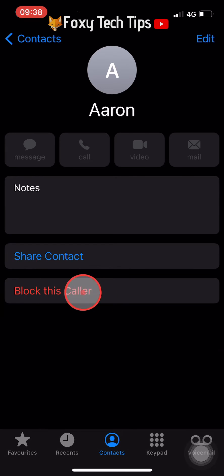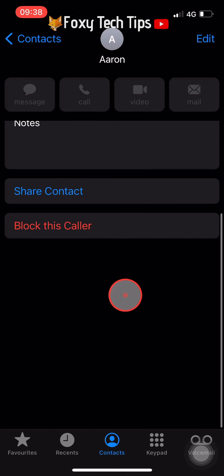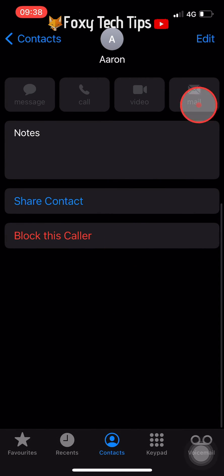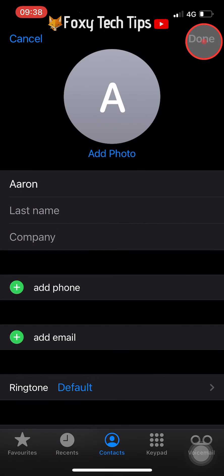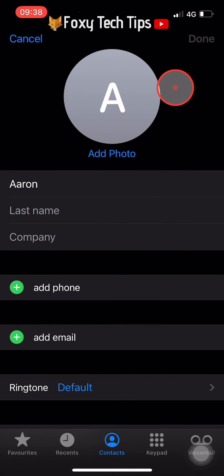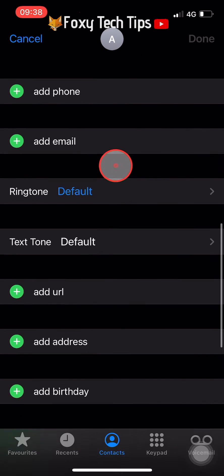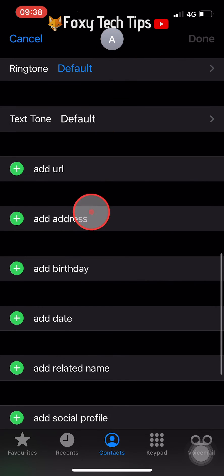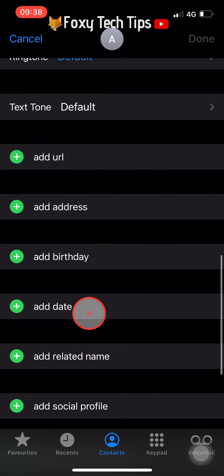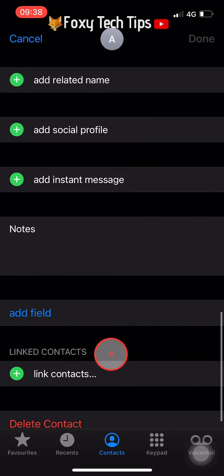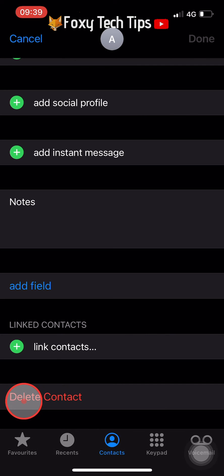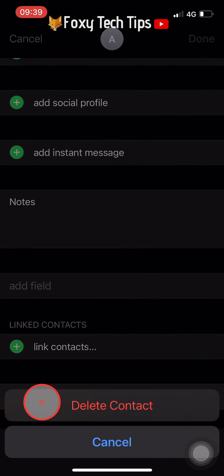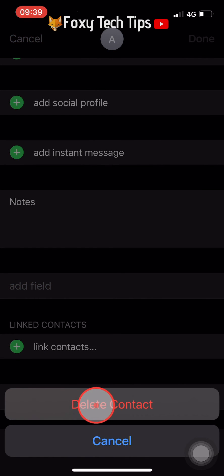In their contact card, tap on edit in the top right corner. Scroll to the very bottom of the edit page and tap on delete contact. Tap delete contact again on the popup.